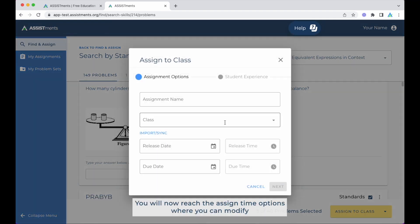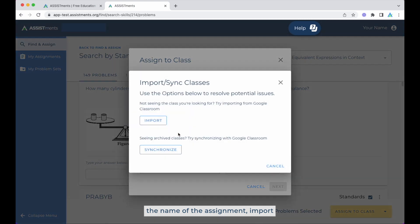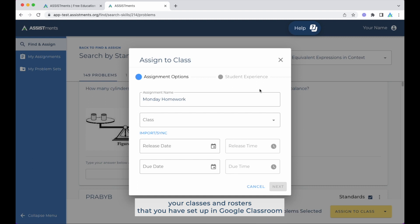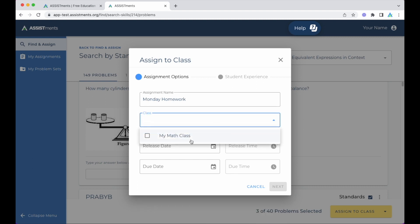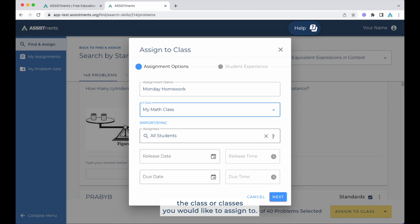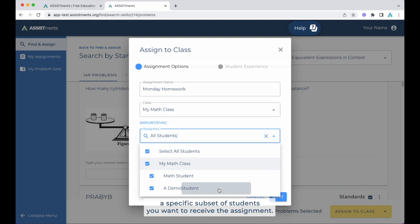You will now reach the assign time options where you can modify the name of the assignment, import your classes and rosters that you have set up in Google Classroom, and select the class or classes you would like to assign to. Once you have selected your classes, you also have the option to choose a specific subset of students you want to receive the assignment.